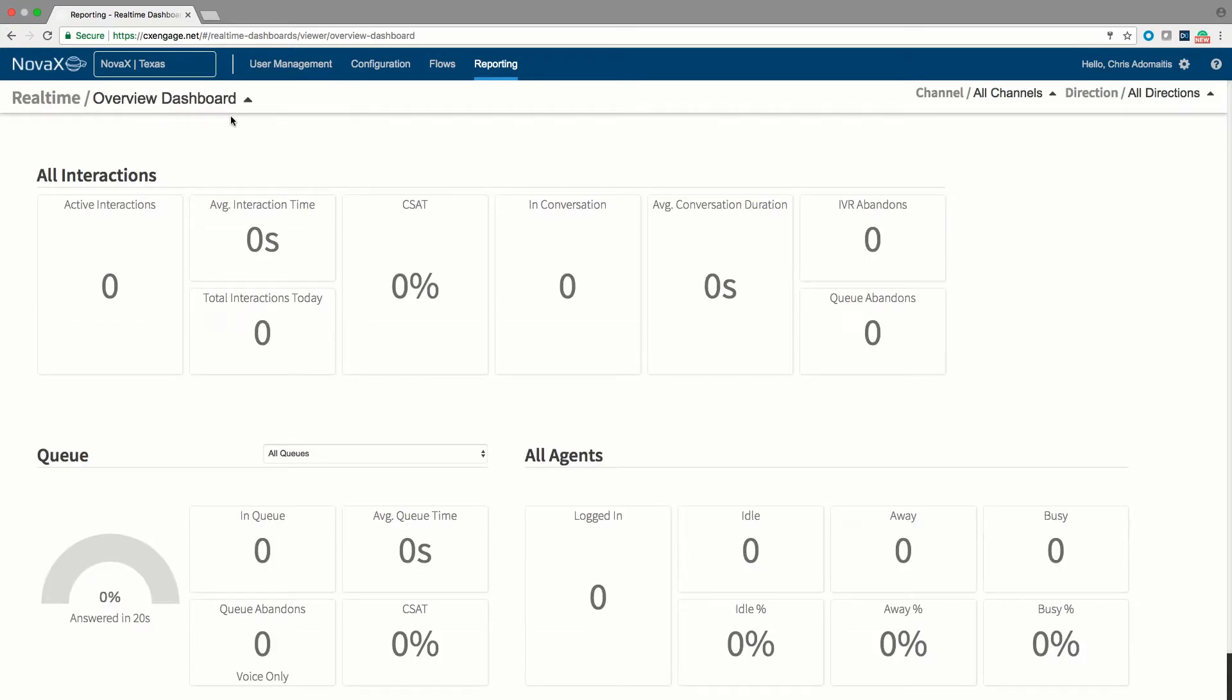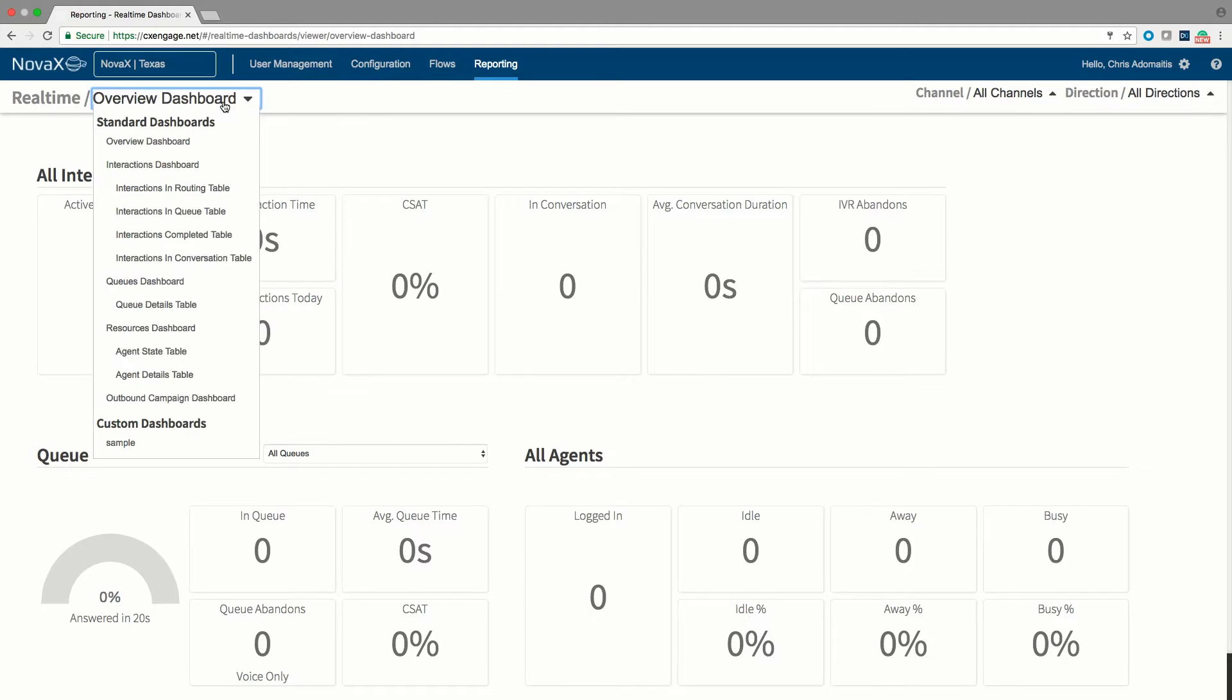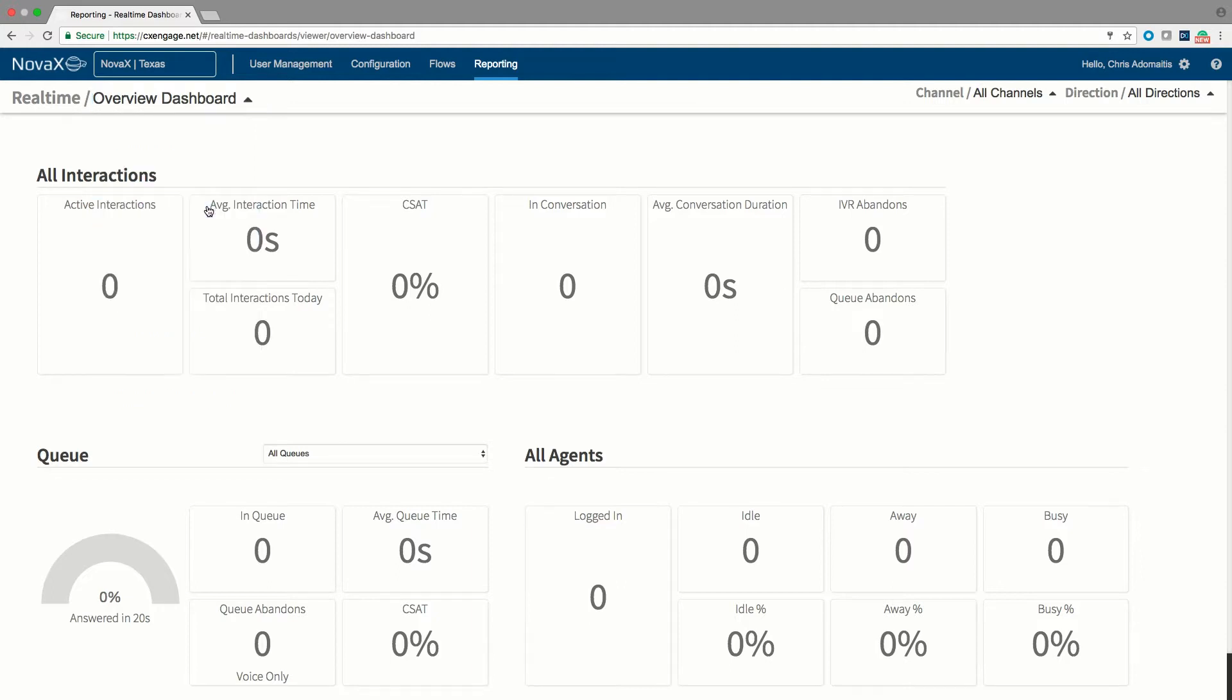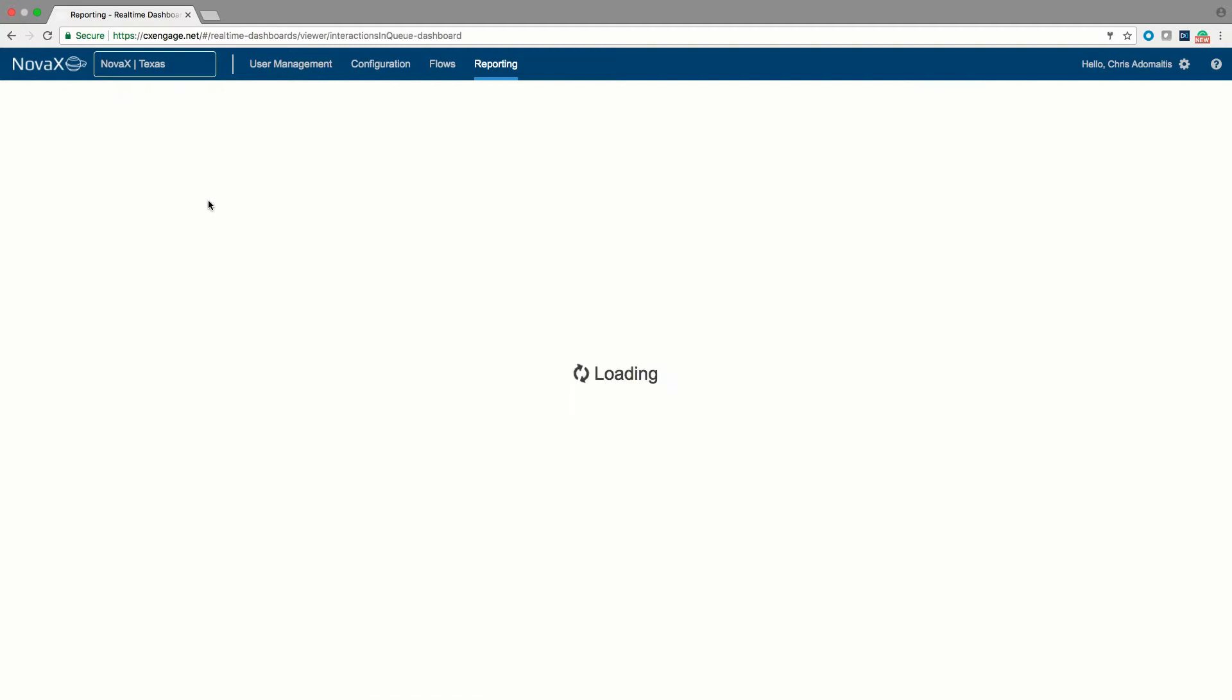This is giving me kind of a high level look and feel of interactions and queues and agents. I could obviously hit the dropdown box and maybe select another table like the number of interactions who are currently waiting in queue, for example, as a view.